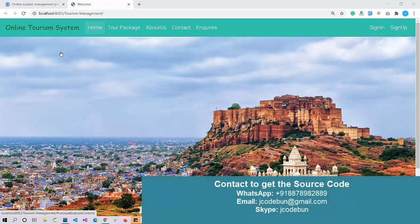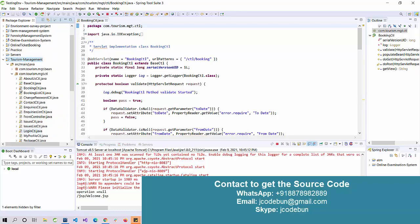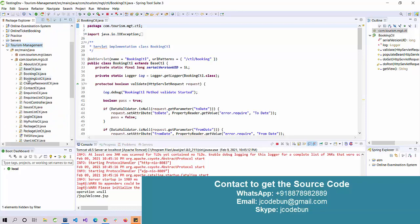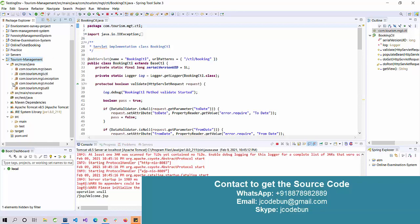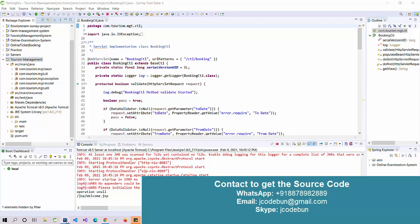Hello everyone, welcome again. Today I'm going to show you another project in JSP and Servlet. It's a core technology using Java, managing the front end using HTML, CSS, and JavaScript. JSP manages the front-end requests, and Servlet handles the backend or server-side programming. It follows the MVC architecture and uses Maven to manage the dependencies.